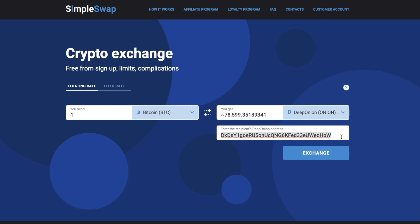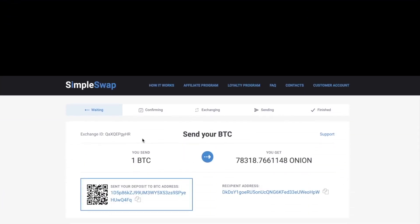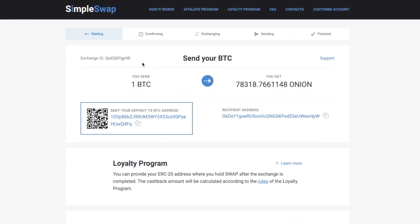Alright, now all the necessary details for the exchange are entered. Once again, make sure that all the data is correct. If everything is okay, click the exchange button and you will be forwarded to the exchange page.